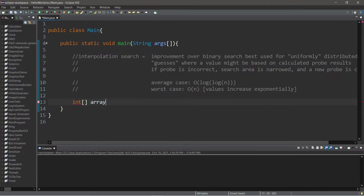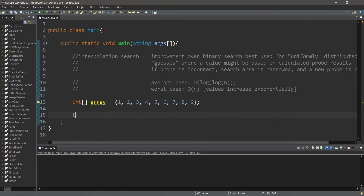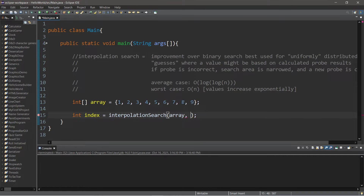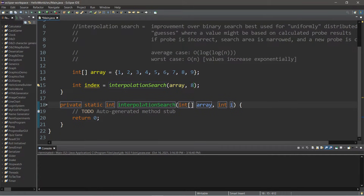To demonstrate this, let's create an array of integers. We'll name it 'array' and assign it some uniformly distributed numbers — say the numbers one through nine all in order. This would be a best case scenario. Then let's find an index: 'int index equals' and we will invoke an interpolation search function, passing in our array and a value we'd like to search for, let's say eight. Let's declare this function: 'private static int interpolationSearch' with two parameters — an array of integers and our value, which we'll rename to 'value' for clarity.